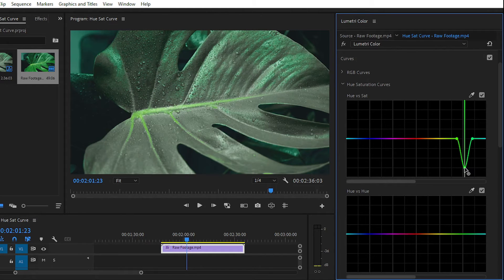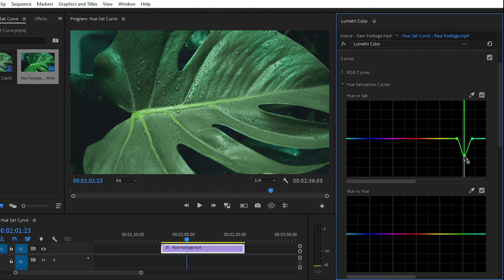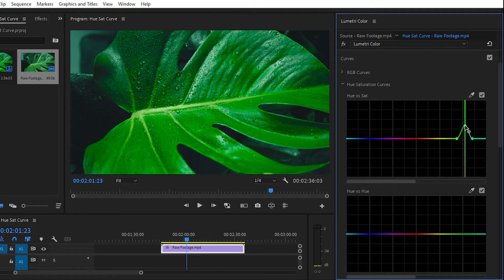If you go down, you can see that we have easily desaturated the color from our video. So if you want to saturate your color, simply move your point upward, and if you want to desaturate, simply move downward. This is not our main topic today, but it is very useful information for you.